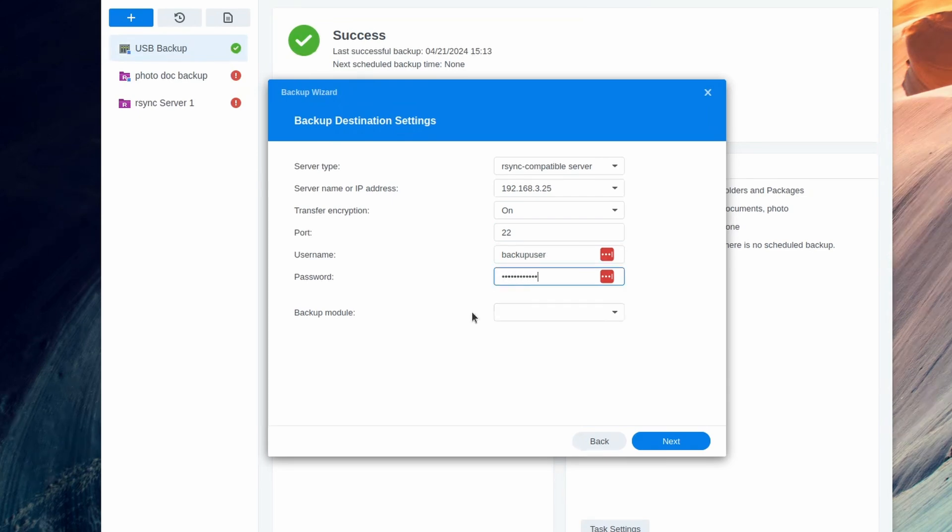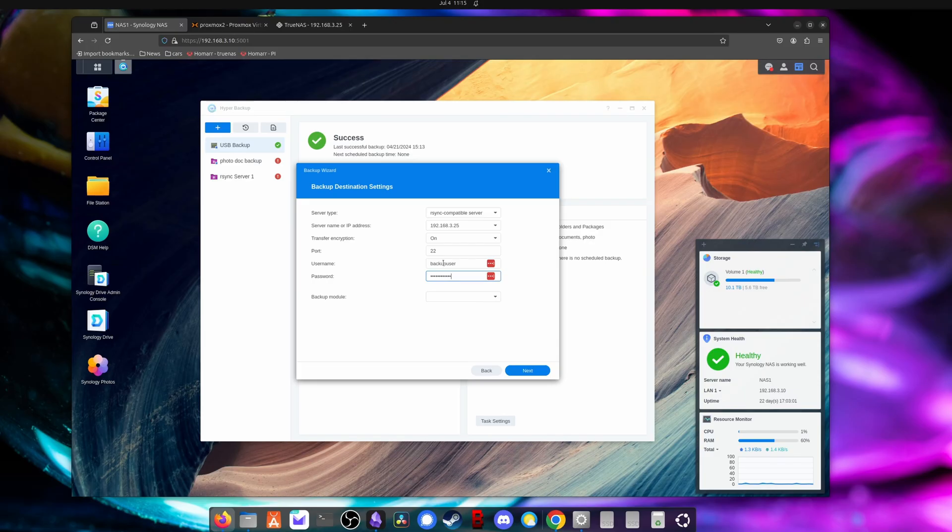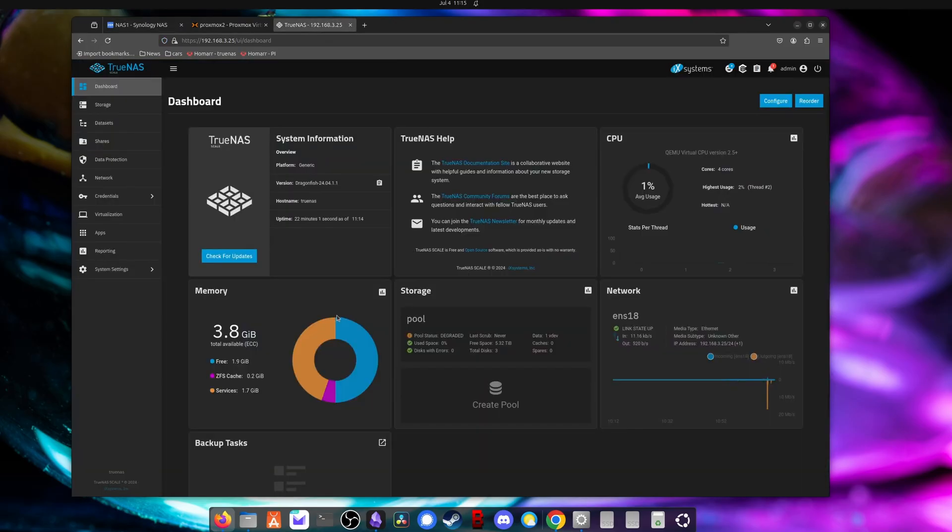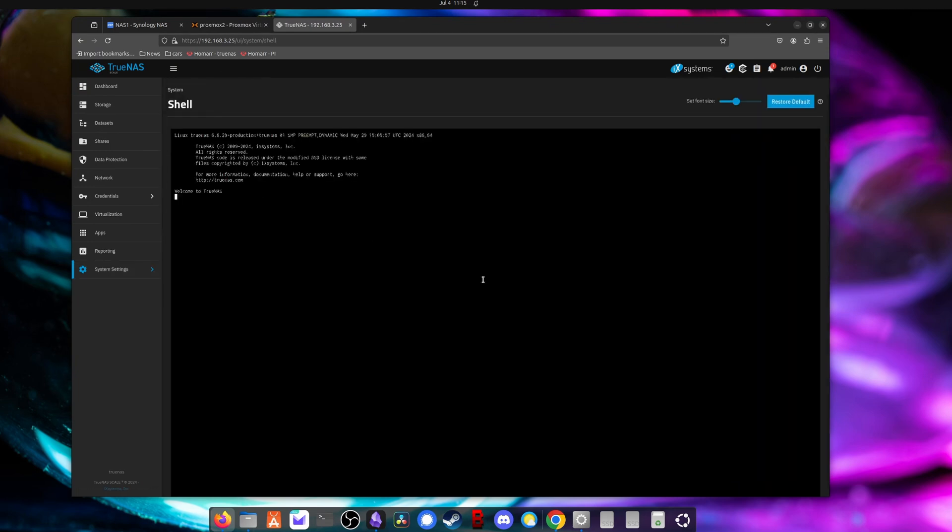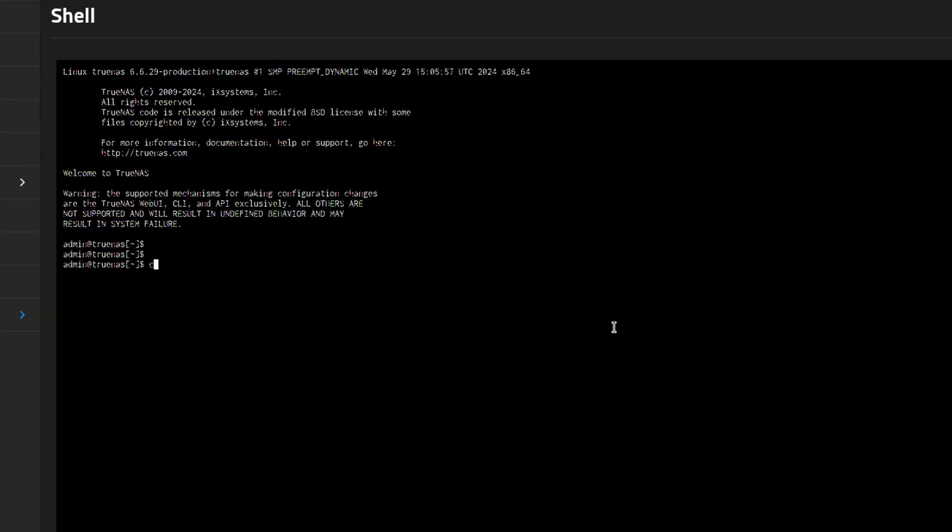Now for the backup module, you're going to want to enter the full path of the dataset on the TrueNAS server. So I'll go back to TrueNAS and show you. We can go into here and open up a shell. Remember it was called data one under pool one. So if you go to /mnt, I'm sorry, this is a little pixelated, it is even on my screen as well.